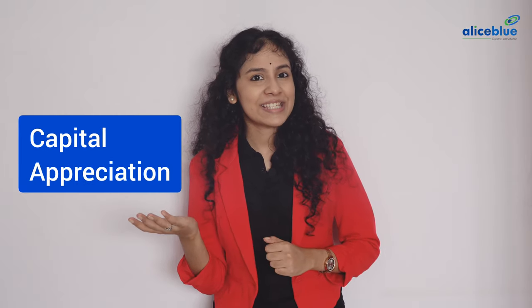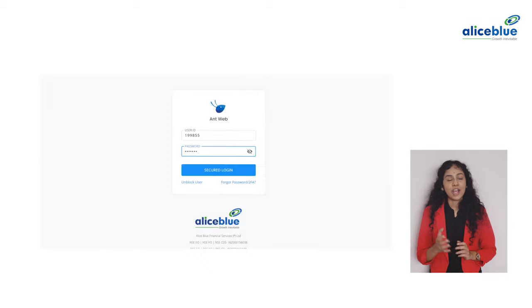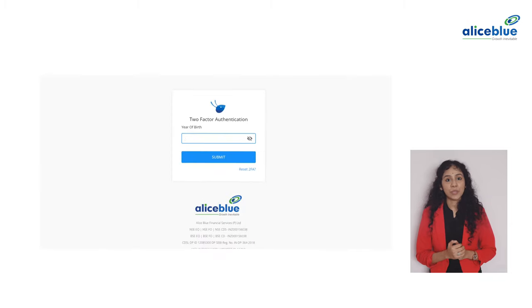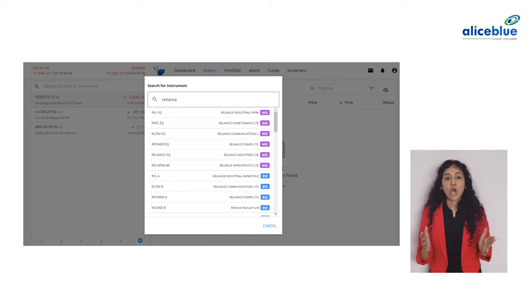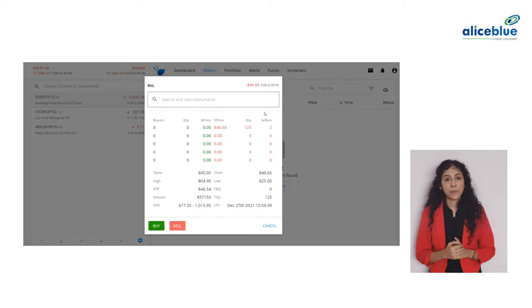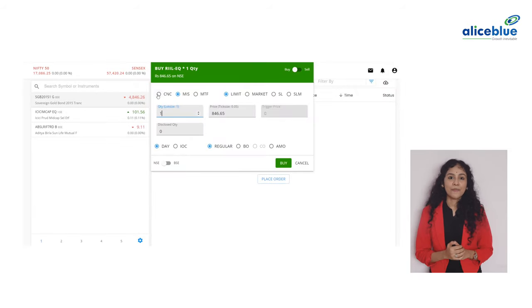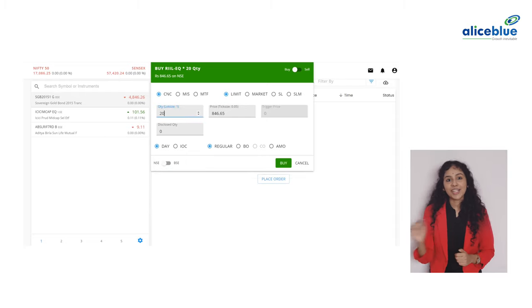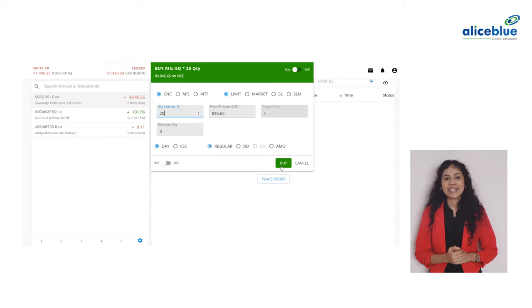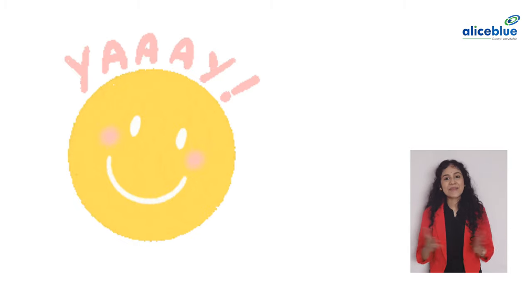What attracts you to buy shares — capital appreciation or dividend income? That's a choice for you to make. Now that you know why you should buy shares, let's learn how to buy shares. Step 1: Login to ANT Web or ANT Mobi. Step 2: Look for the stock you want to buy in the search bar. Step 3: Hold the mouse over the stock and click on Buy. Step 4: Choose CNC if you want to buy for long term. Enter the quantity and hit the buy button. It is as simple as that.